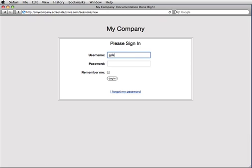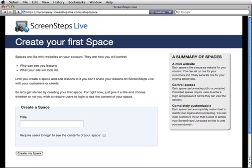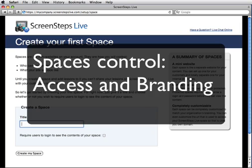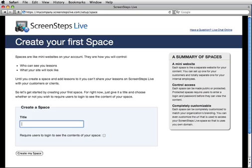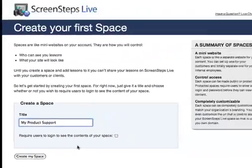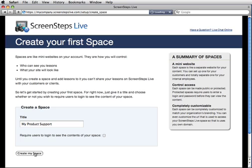First, I'll be asked to log in to my account — just enter the username and password you just created. Now I need to create a space. Spaces on ScreenSteps Live are like mini websites. They allow you to control who can and cannot see your content, what your site template will look like, and what URL is used to access your content. I will give it a title, 'My Product Support,' and I'm going to leave the checkbox unchecked since I want anybody to be able to see my content. I'll click 'Create my space.'